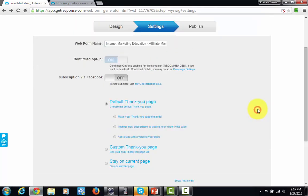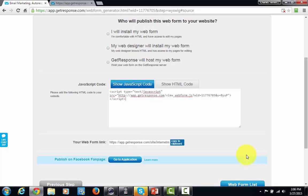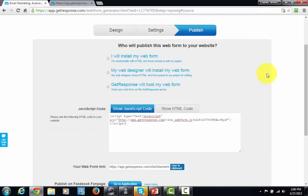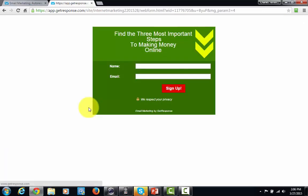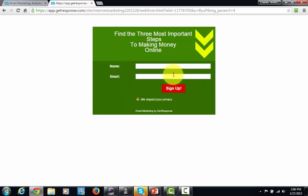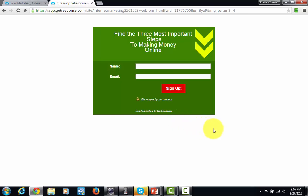We're going to click next step, and that's going to bring us to this page. For purposes of this course, we're going to use the button that says GetResponse is going to host our form. We'll click copy to clipboard and then we'll have the URL that's actually going to be our form. Put that URL in your browser and you'll notice your form comes up — customers now have a place to put their name and email address and will be part of your database. You can make changes to the form's look and feel, then you'll have a squeeze or autoresponder page to start collecting leads.